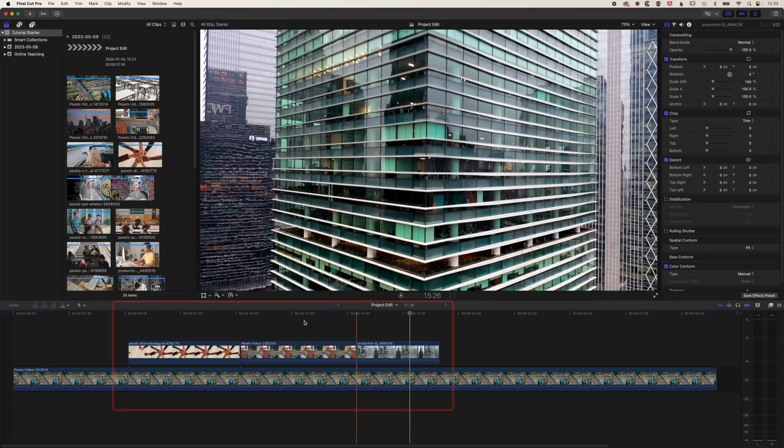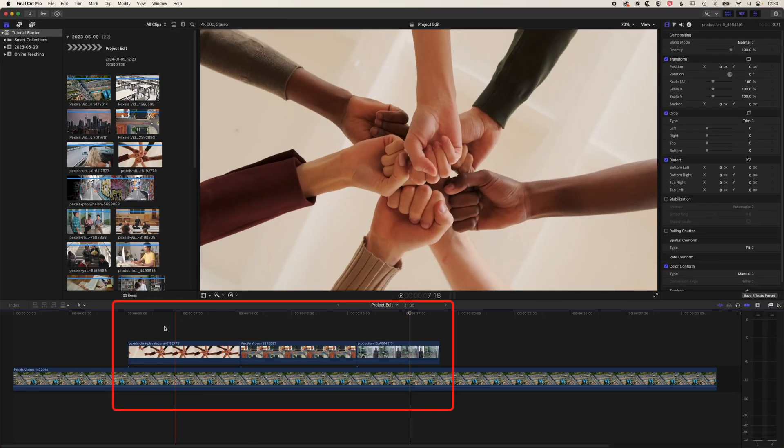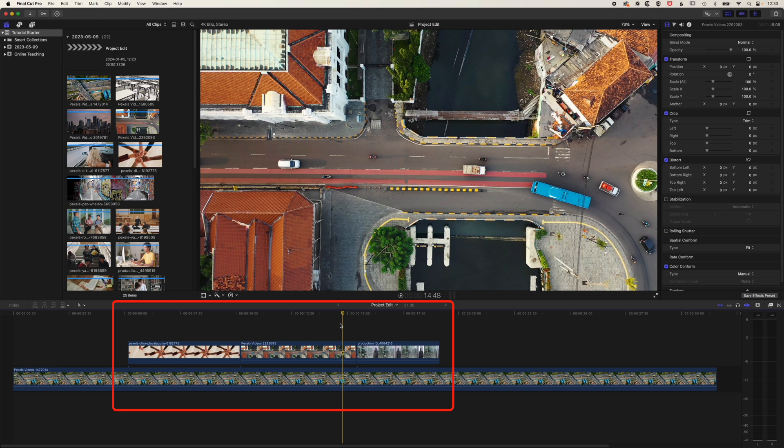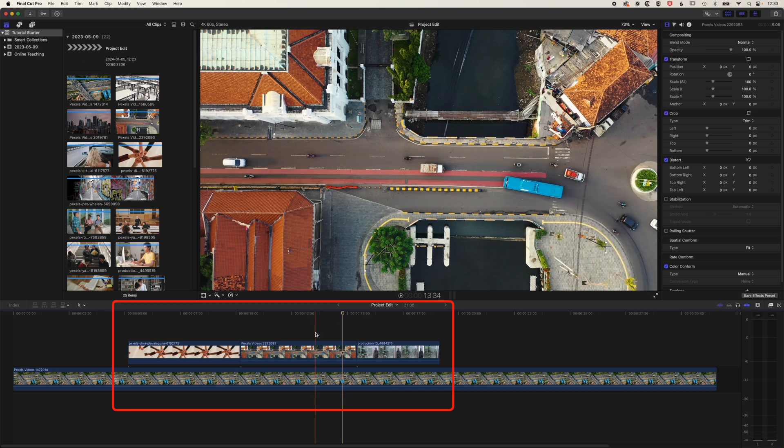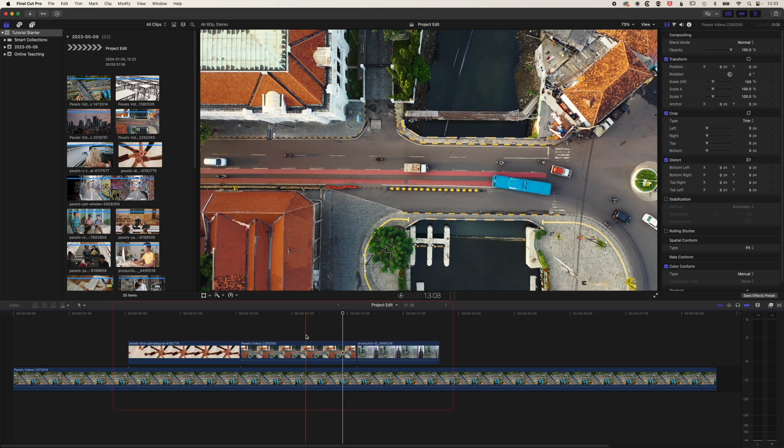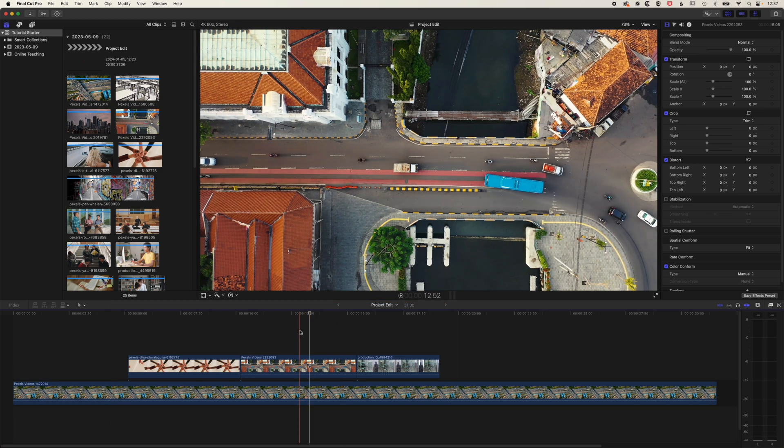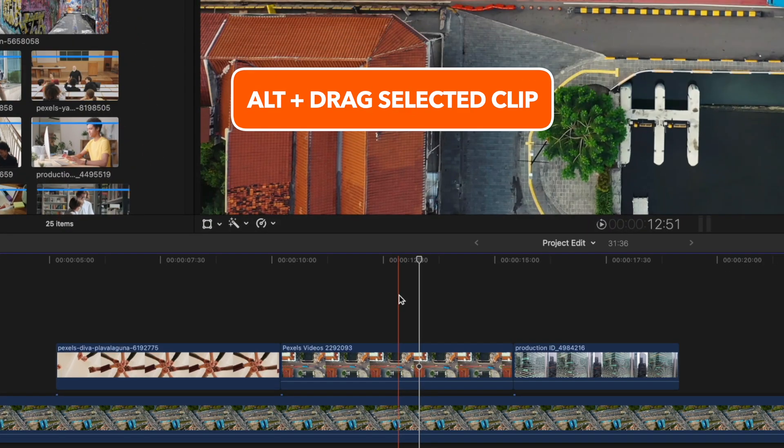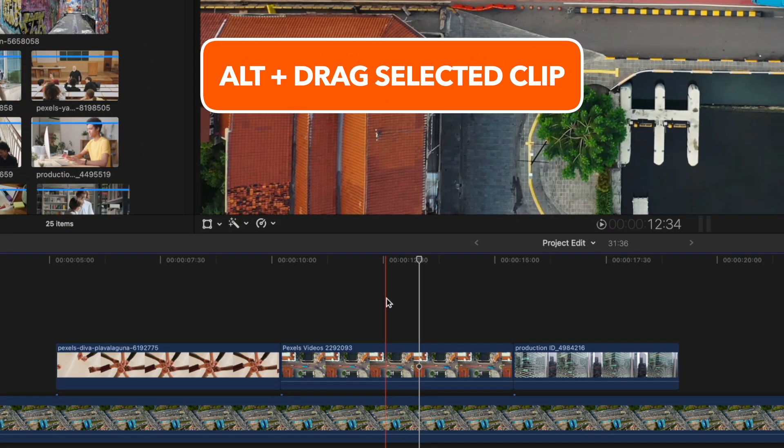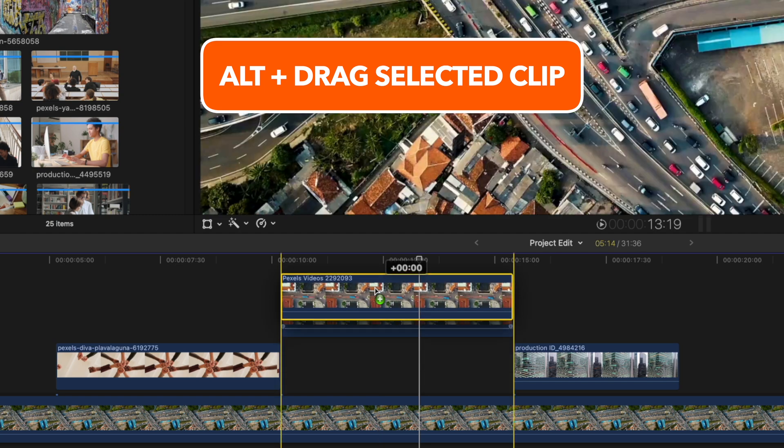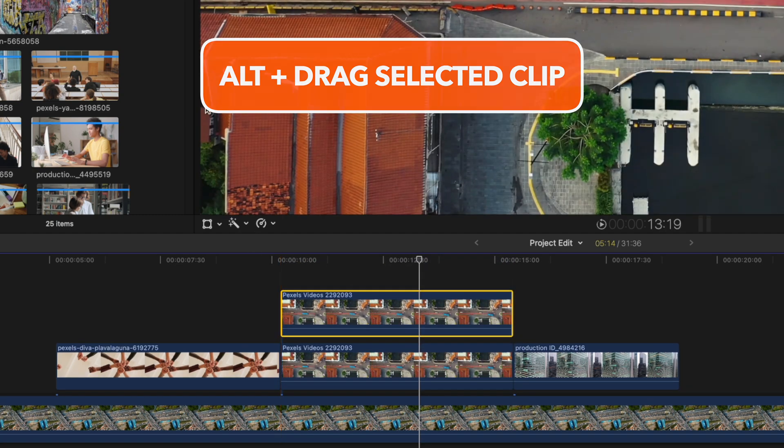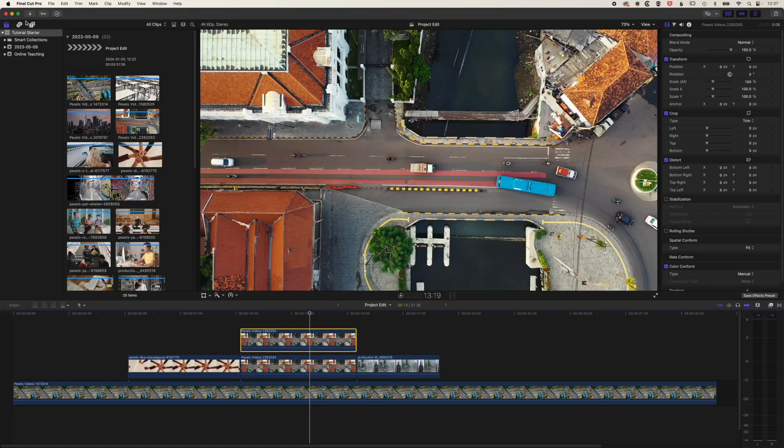So here in Final Cut Pro, we have a few clips laid out on our timeline here. We're going to look at a few useful ways in which we can move things around. So the first thing we'll do is look at how we can duplicate clips easily on the timeline. If we hold down the Alt or Option key on our keyboard, then we can select a clip and we can duplicate that up.